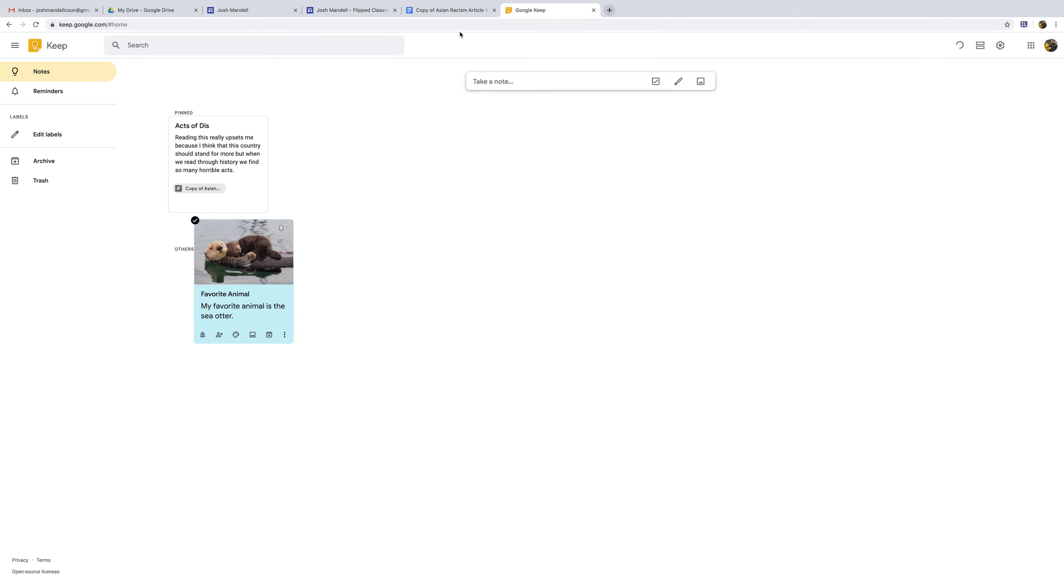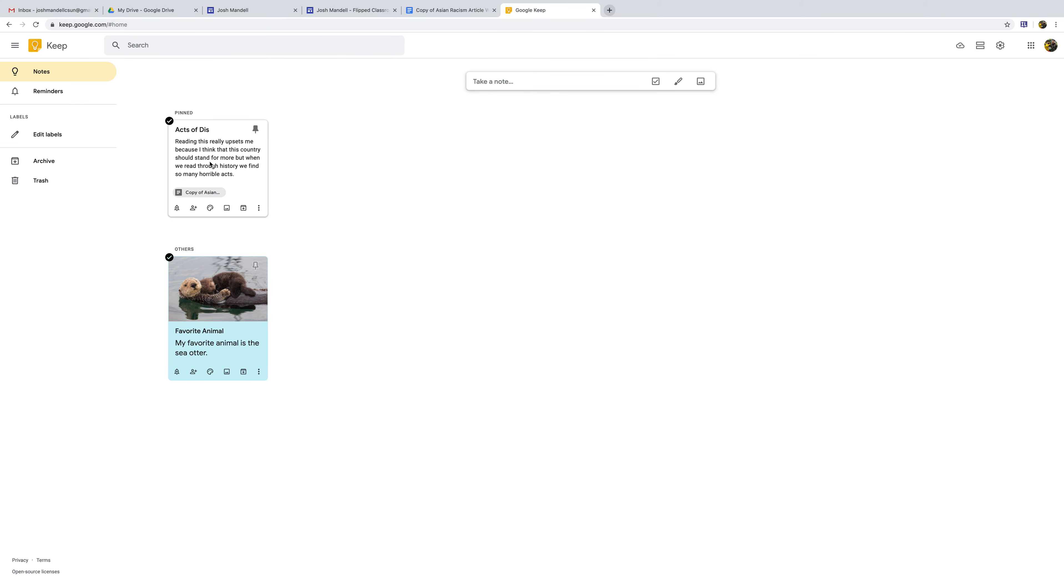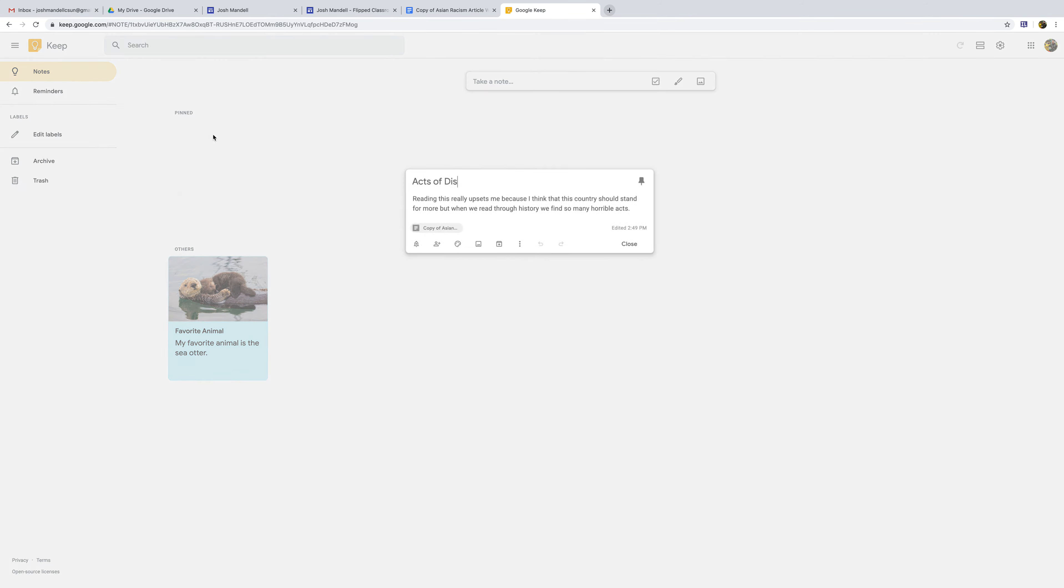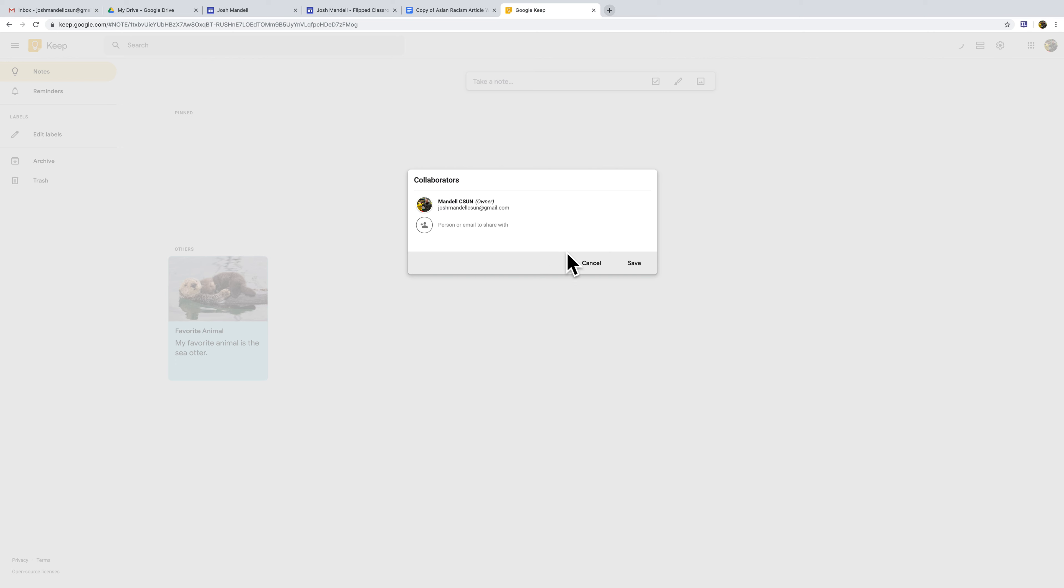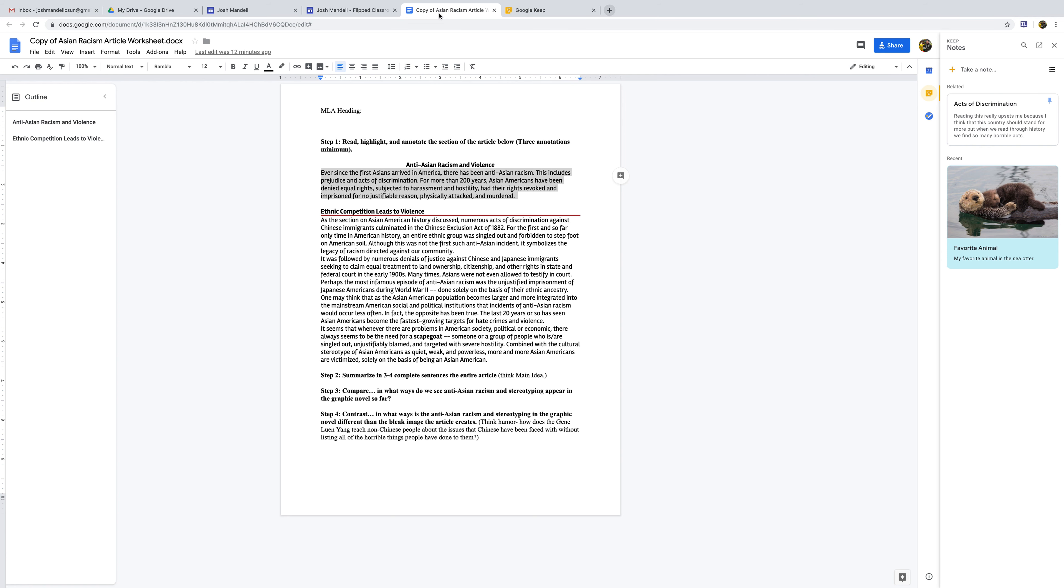And if we go back, there's our note right there. And I didn't finish the word discrimination. And then we can add a picture to it, or a collaborator, if I wanted to. So there's our note right there. And we don't need that one, but this is how we can take some notes.